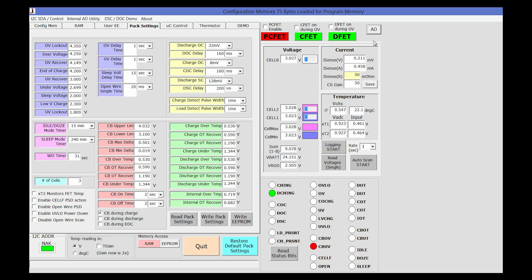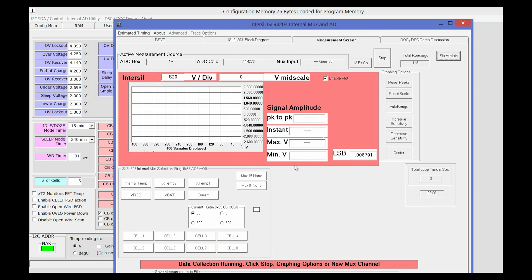Clicking on the AD button also brings up another form that allows the user to have a visual graph of one of the monitored conditions.